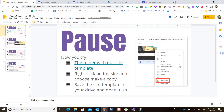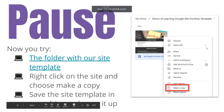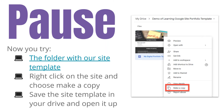Now it's your turn. I want you to pause and go to the folder that has the site template. Right-click on the site and choose 'Make a copy.' Then go into the Recent section of your Google Drive and open up the copy that you've renamed with your name on it. Give that a try and when you're done, come back to this video.